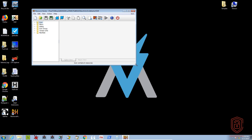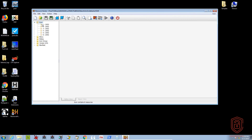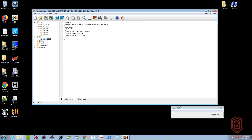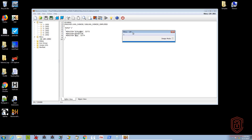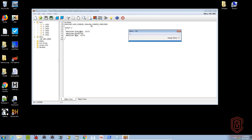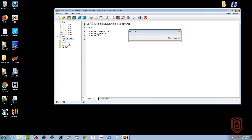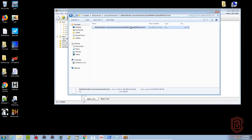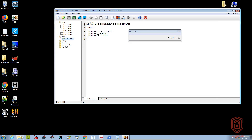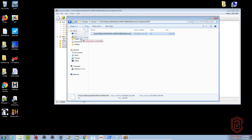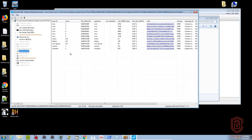We can explore further using Resource Hacker. For the icon we get standard Windows setup or installer icons in different sizes - nothing special there. For the menu we get a setup menu, and interestingly the language is set to Chinese with the sub-language being Chinese Simplified. Let me open the adware sample in PE Studio and look at the resources section.